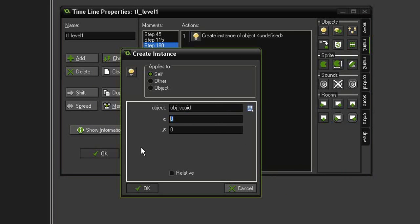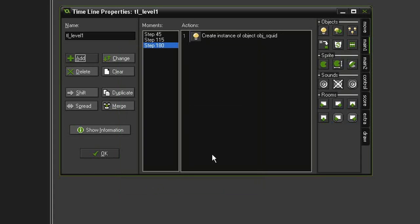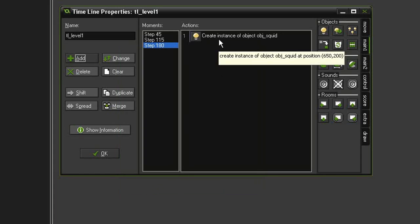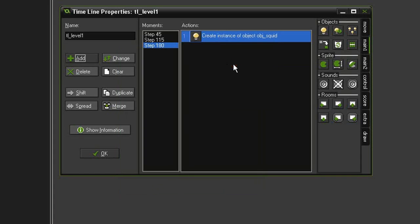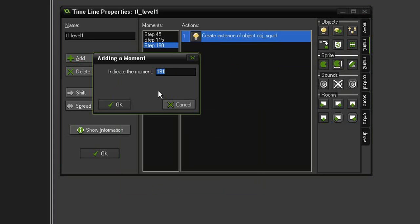I'm going to want it to be at 650, let's say, bring it a little bit closer, and I will create a Y of 200. I'm going to copy this one. This one will appear very quickly after the first one so I'll set it to 190.